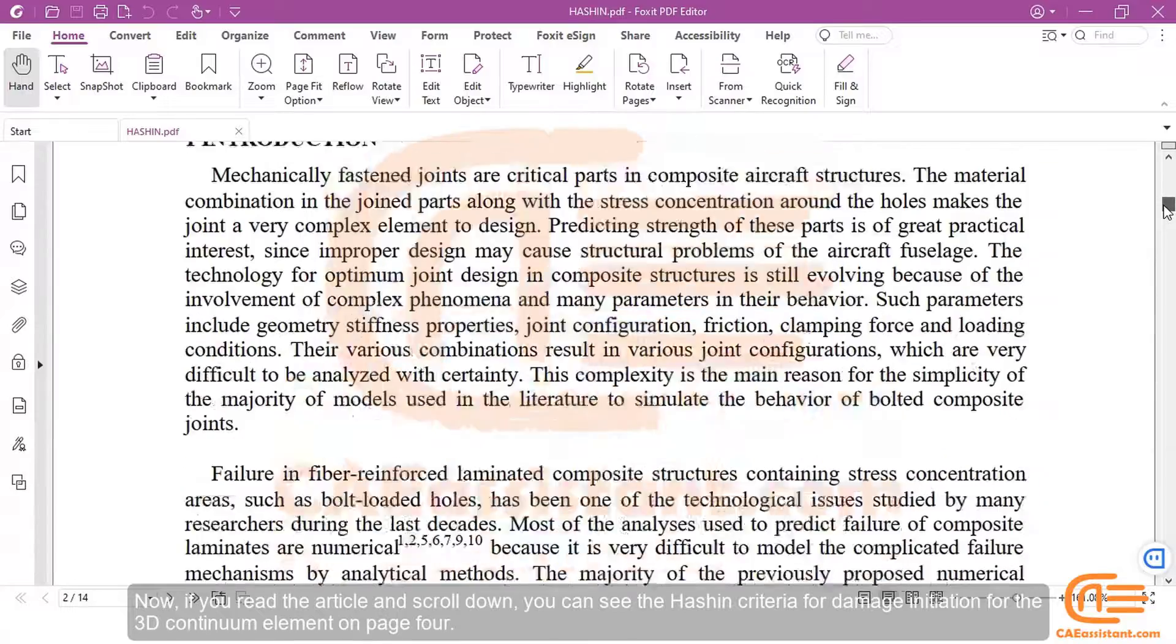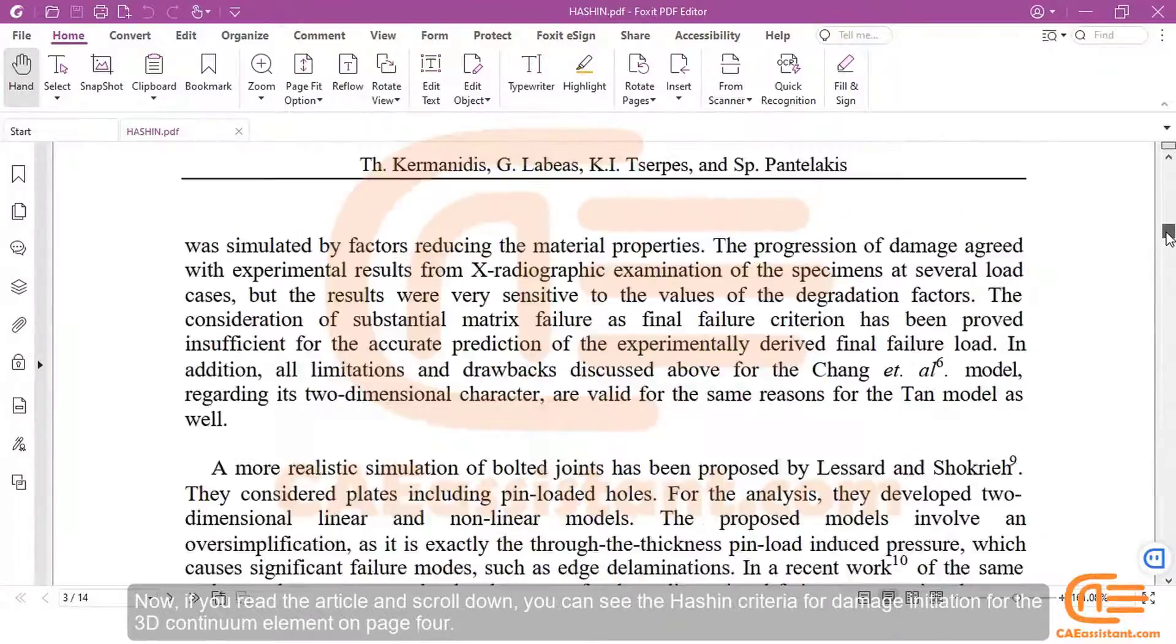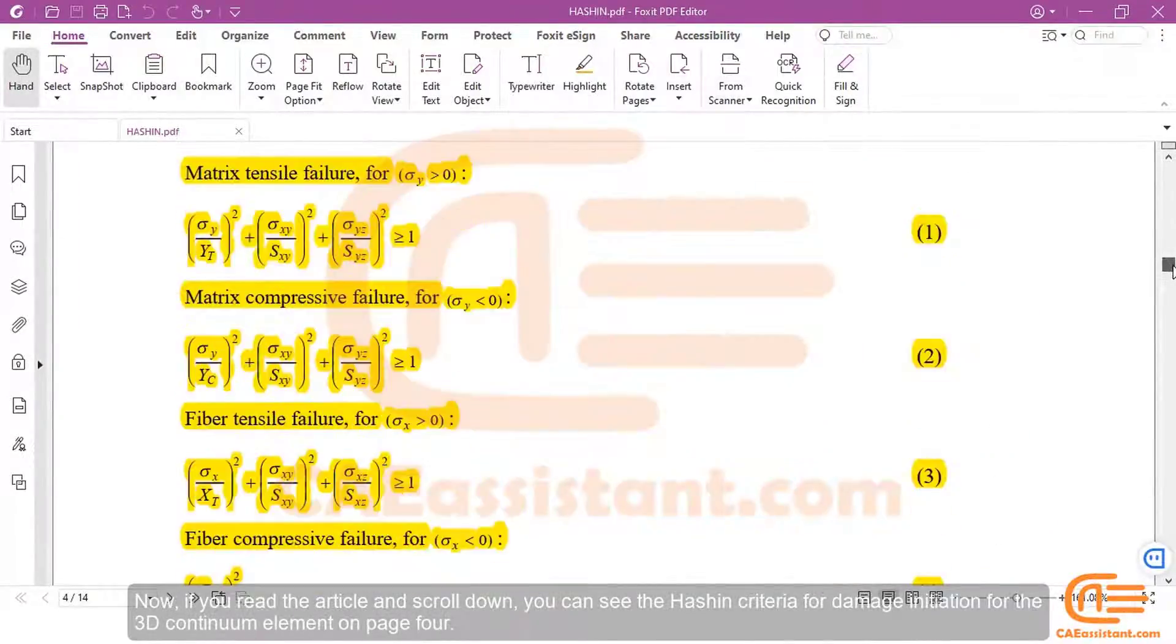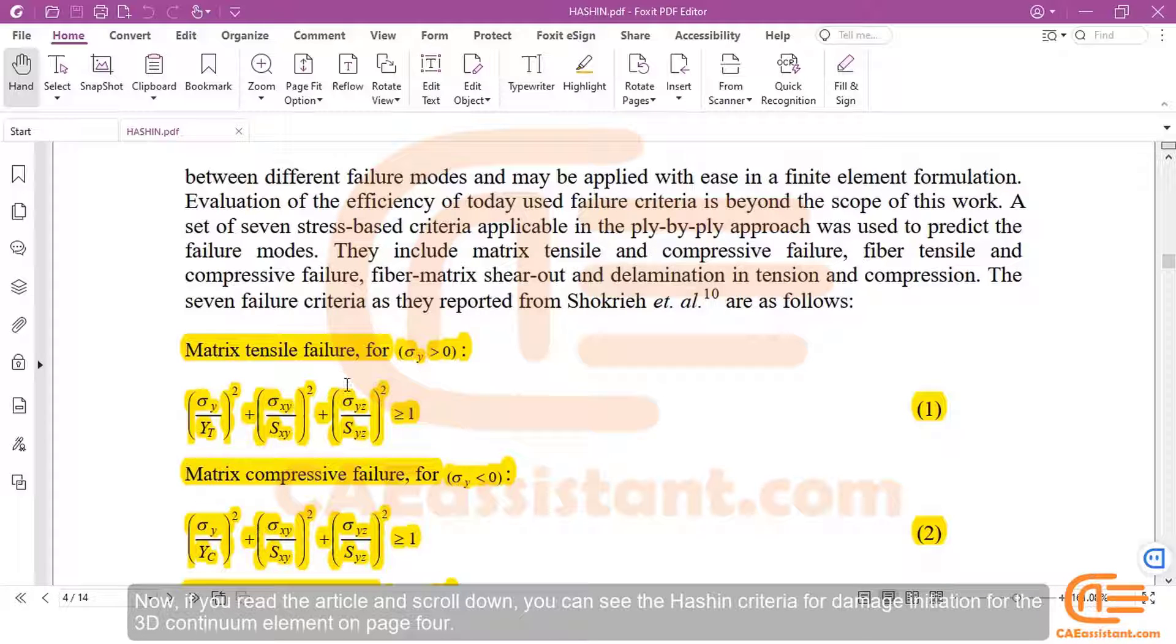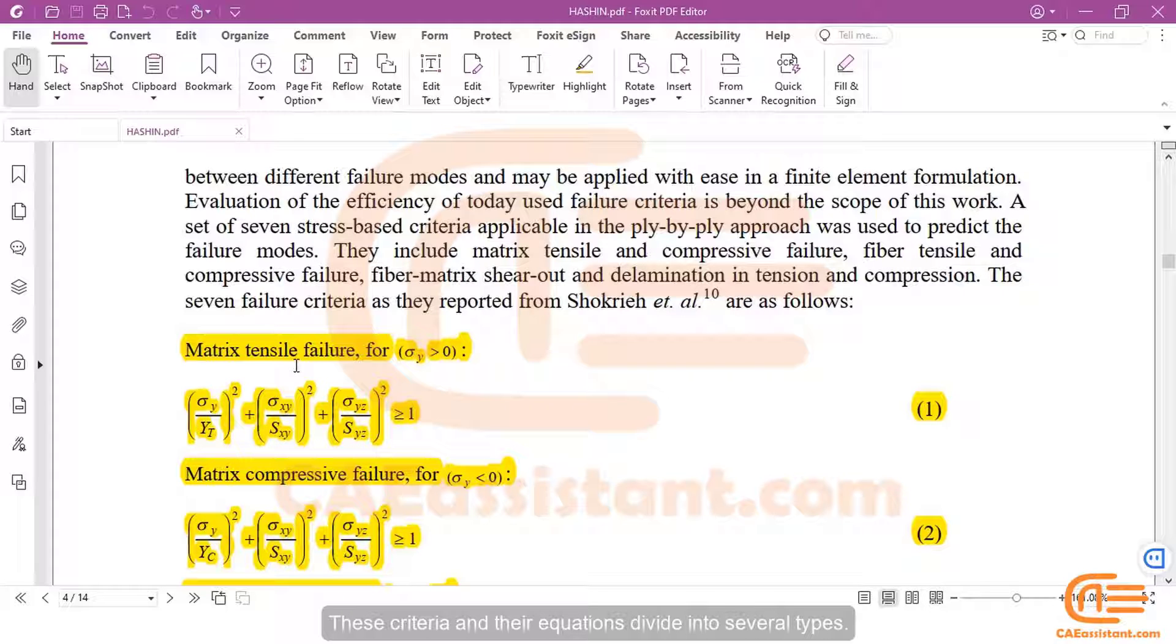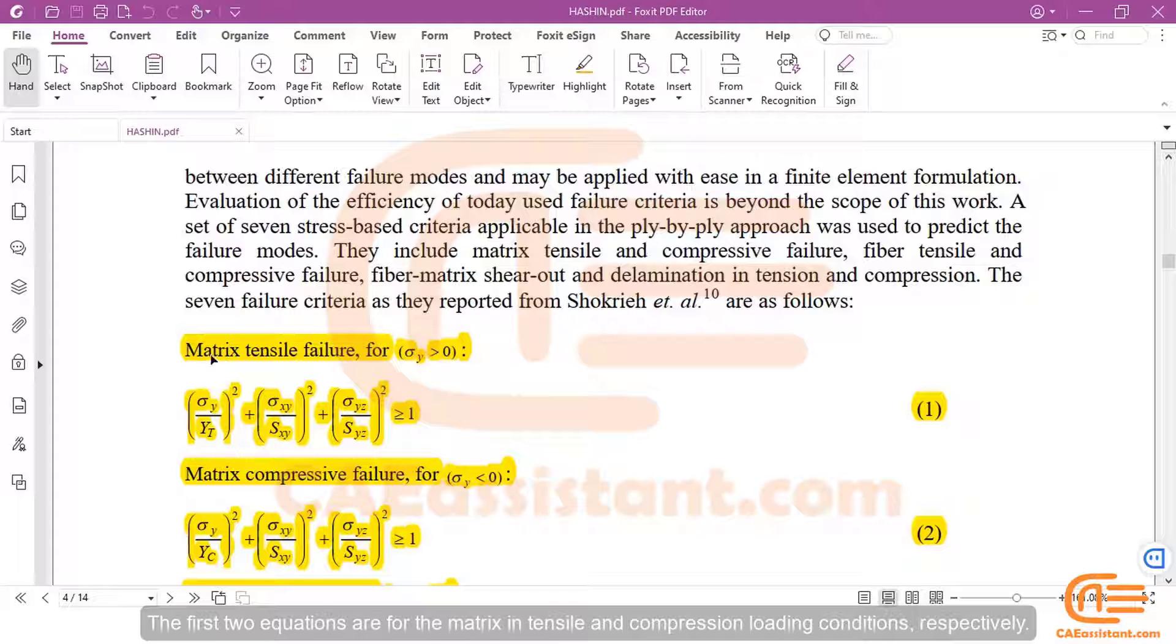Now, if you read the article and scroll down, you can see the hashing criteria for damage initiation for the 3D Continuum element on page 4. These criteria and their equations divide into several types. The first two equations are for the matrix in tensile and compression loading conditions, respectively.